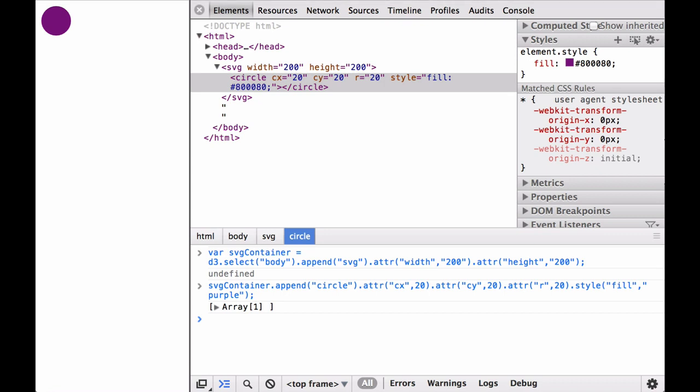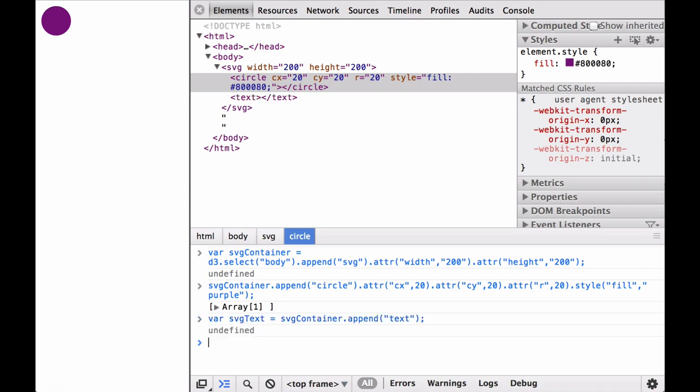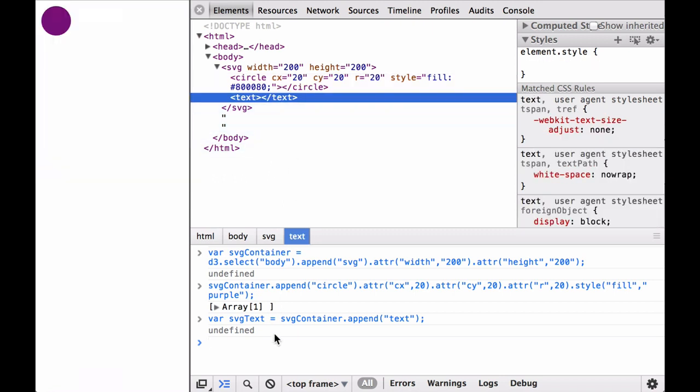Next, let's start with baby steps, adding the text keyword to the SVG container. Given how we added the circle to the SVG container, we can append the text keyword to the SVG container. The text keyword shows up as the last child element of the SVG container because we use the append. Notice that the opening tag and closing tag of the text SVG element are added for us.